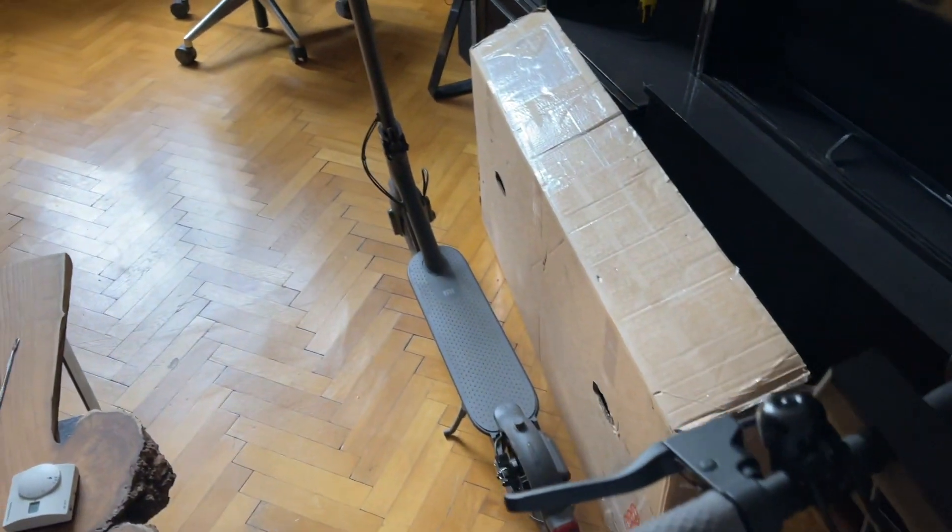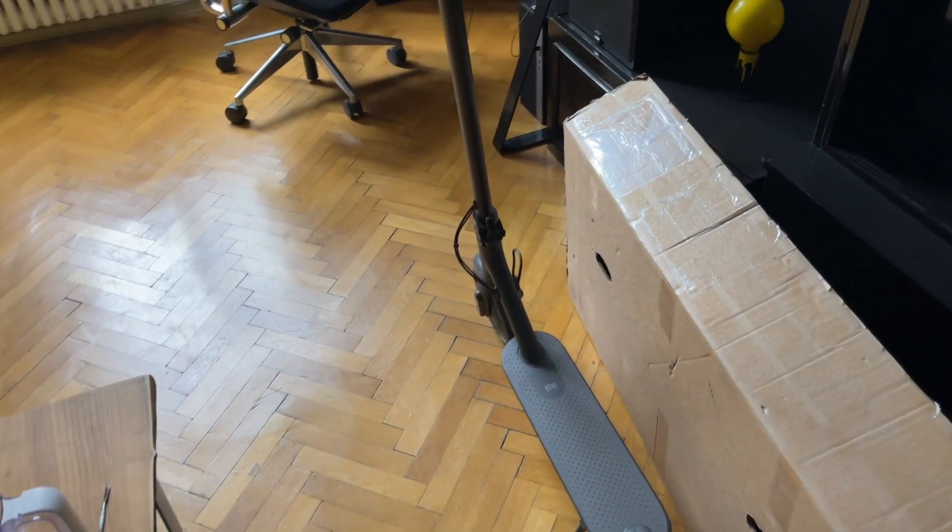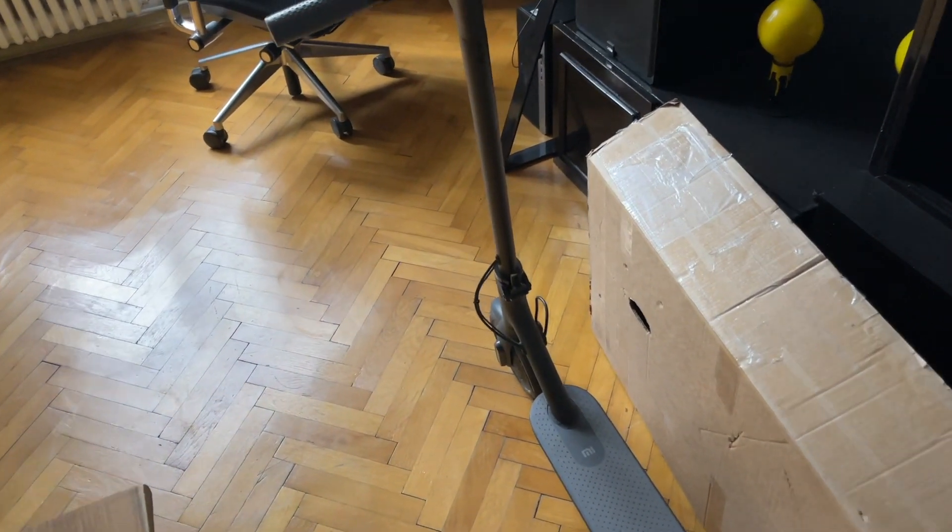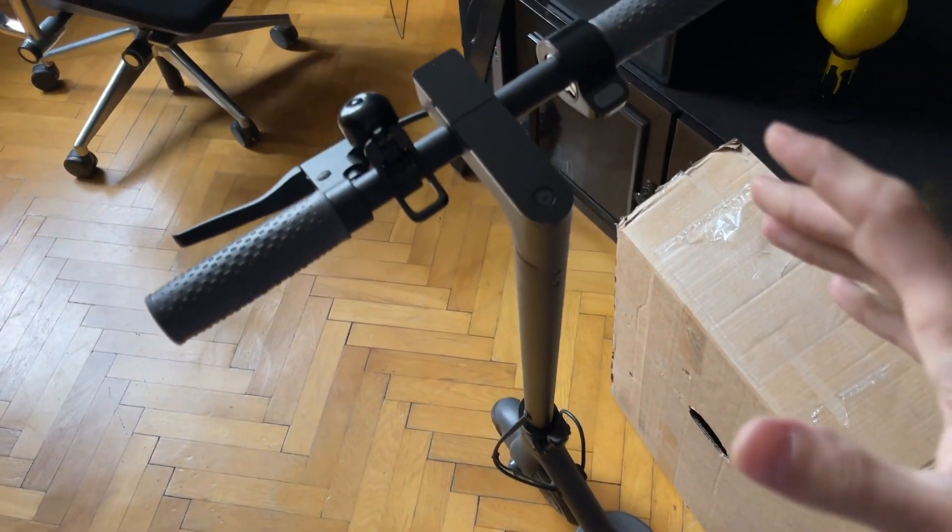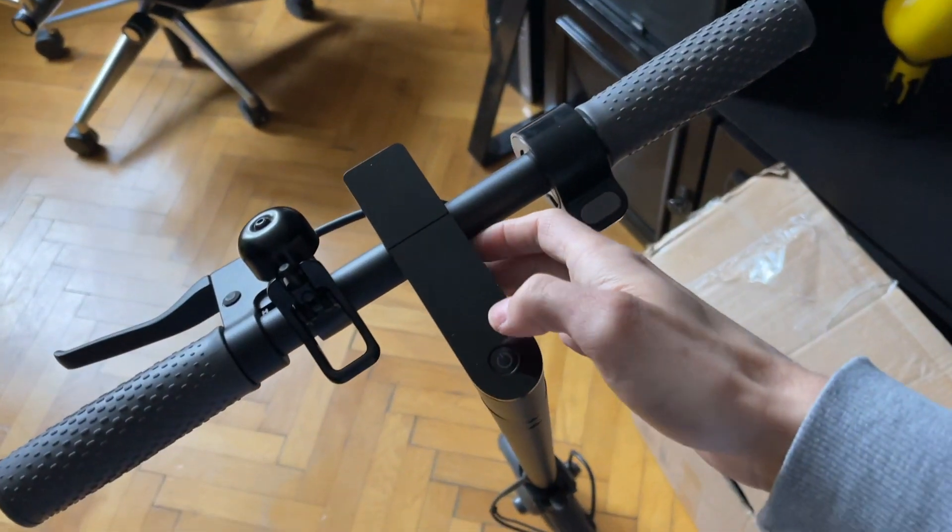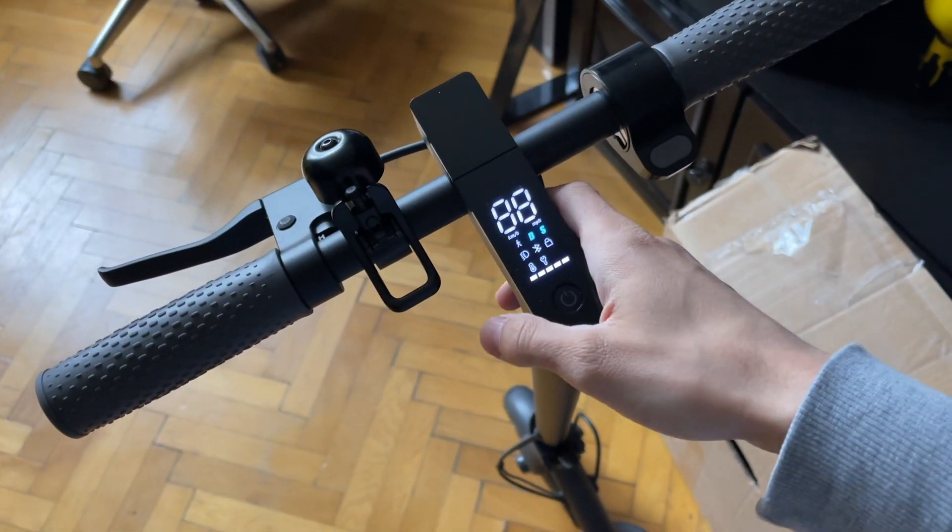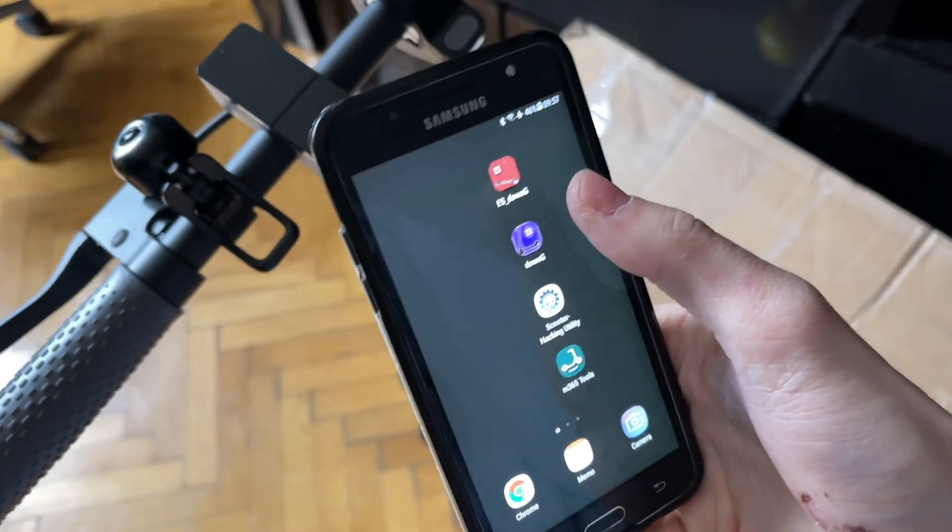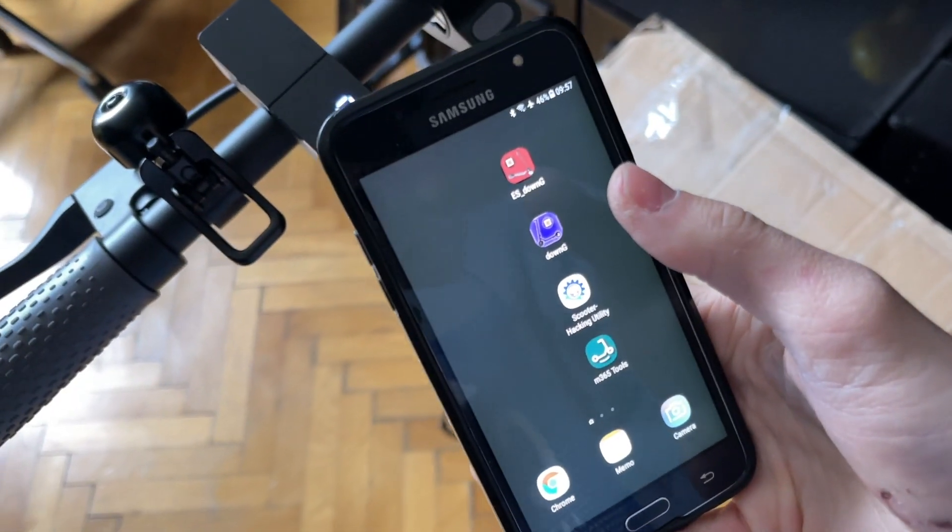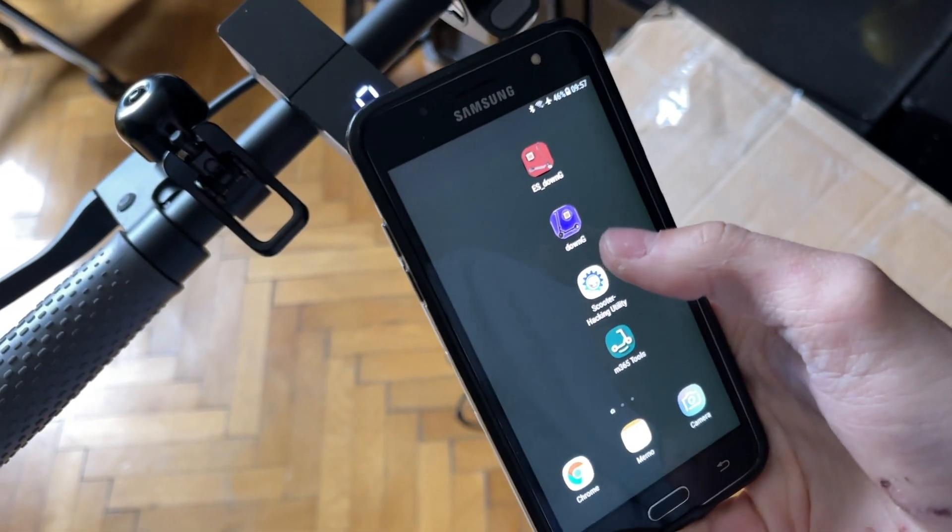Alright, so you managed to convince everyone and their dog to buy an electric scooter, and you come to a point where one is so new, so brand new, that it can't actually be flashed. That is a big issue, and I'll show you guys what I mean.